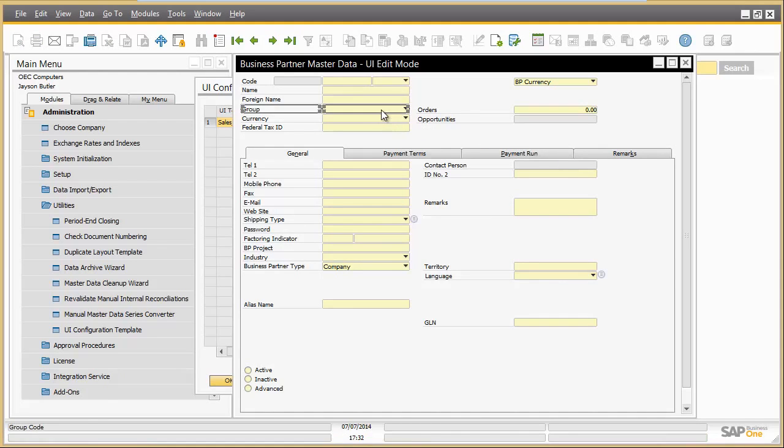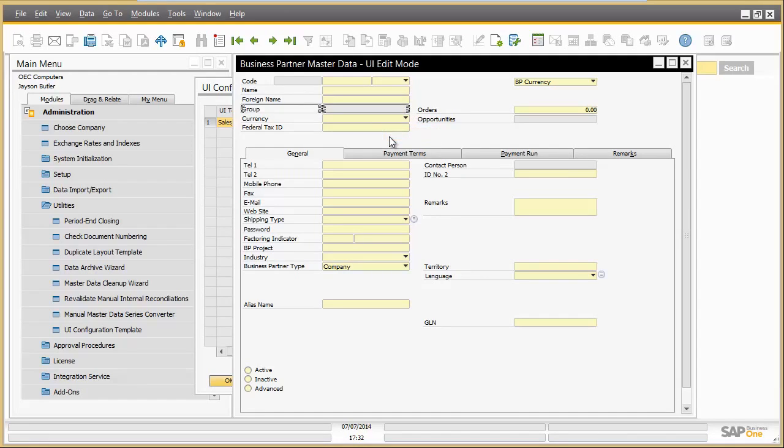Business partner group is an attribute which should be displayed but not be edited by anyone from sales operation. Jason deactivates it for this role.